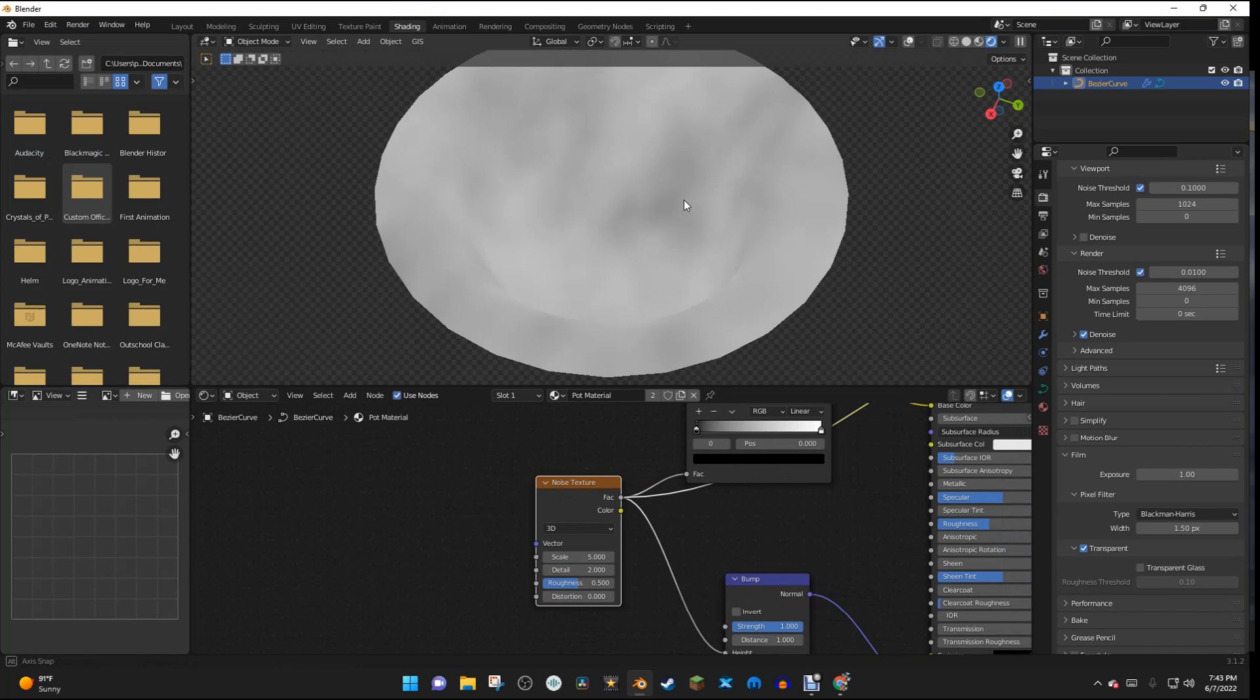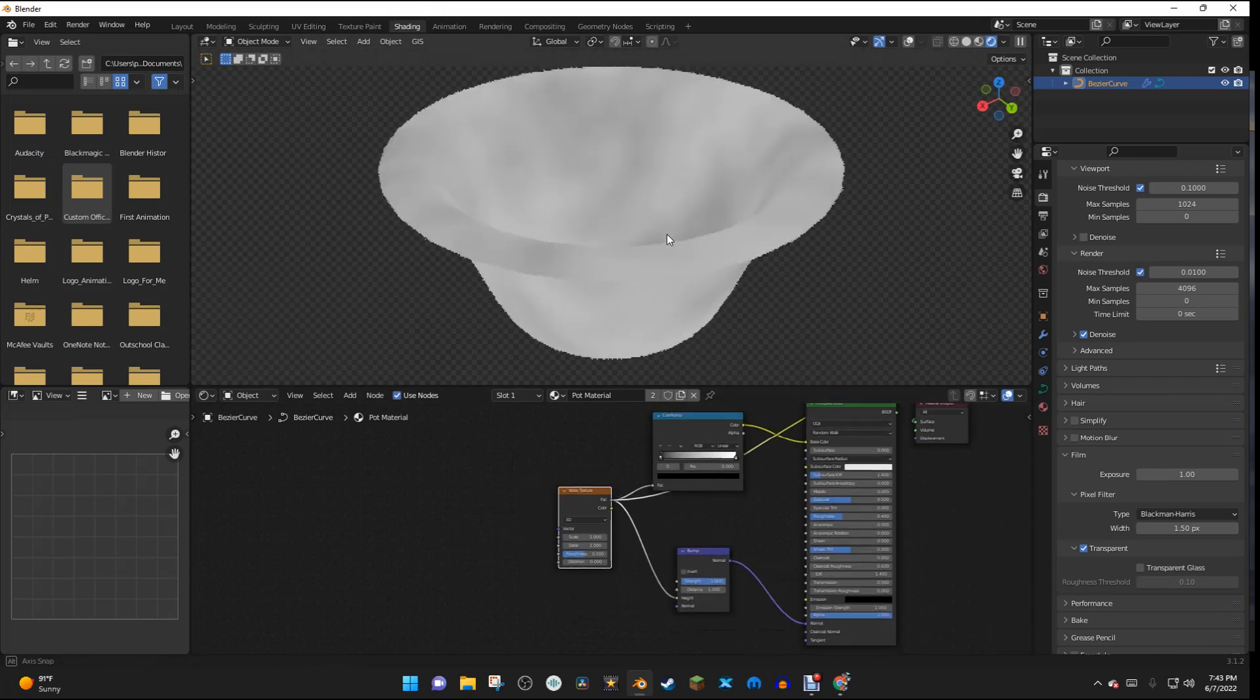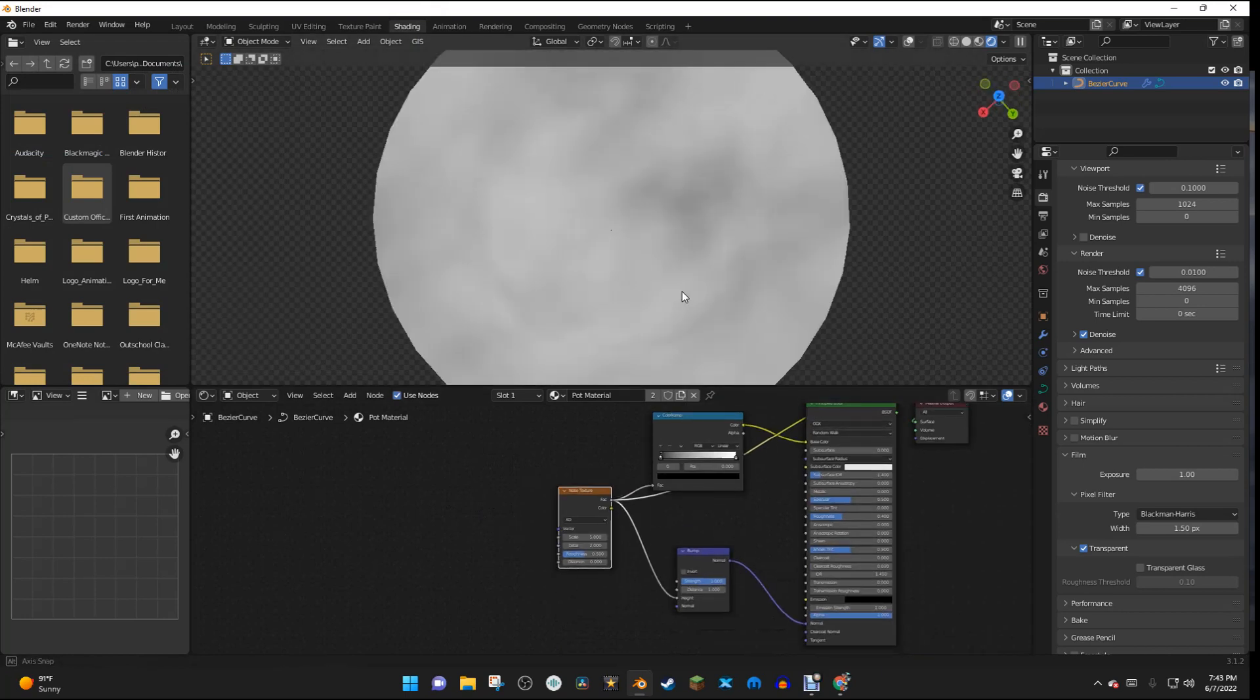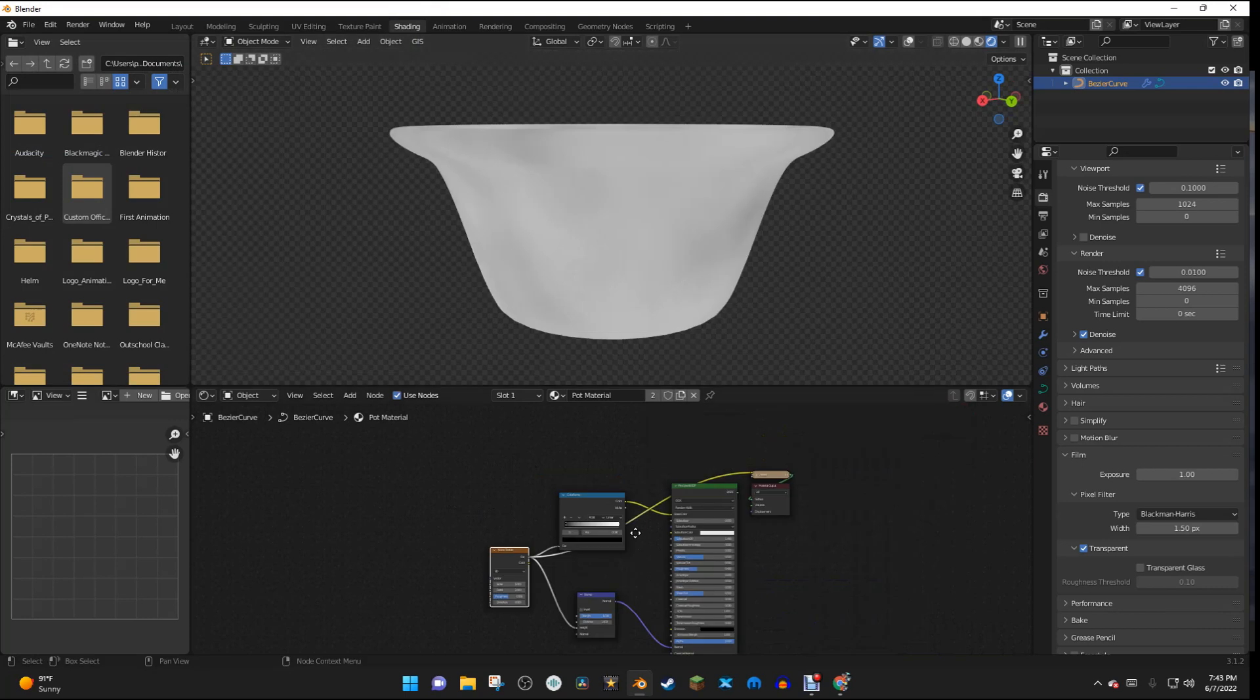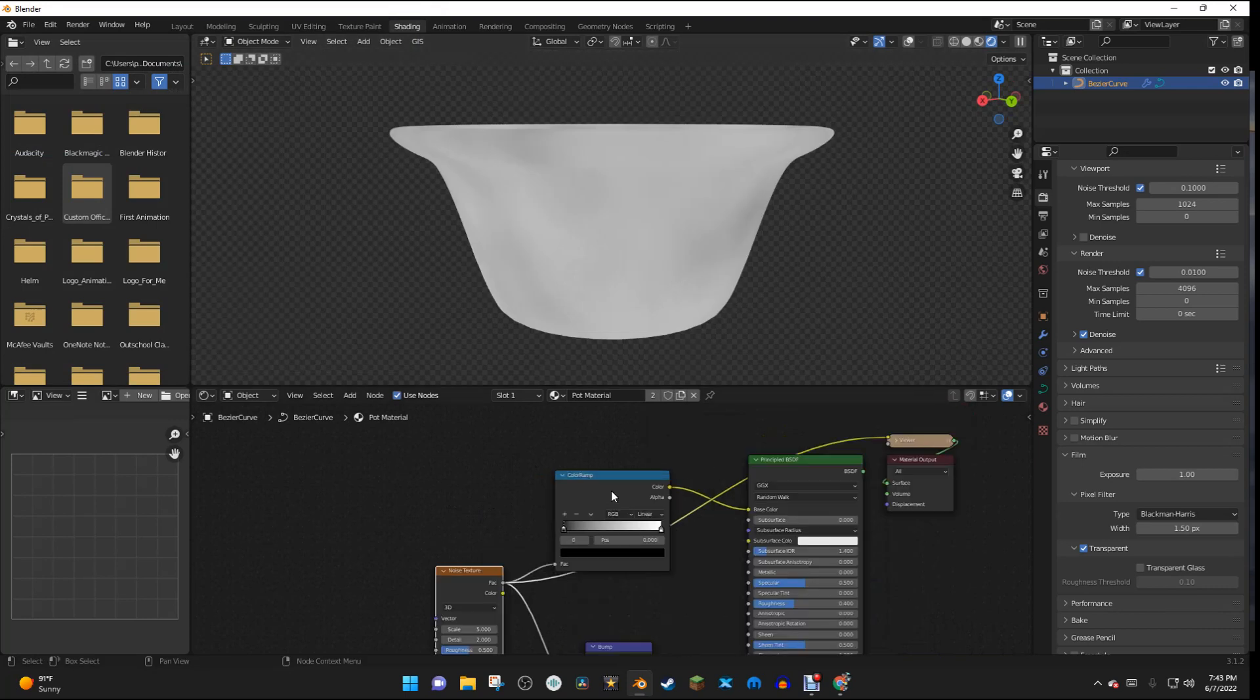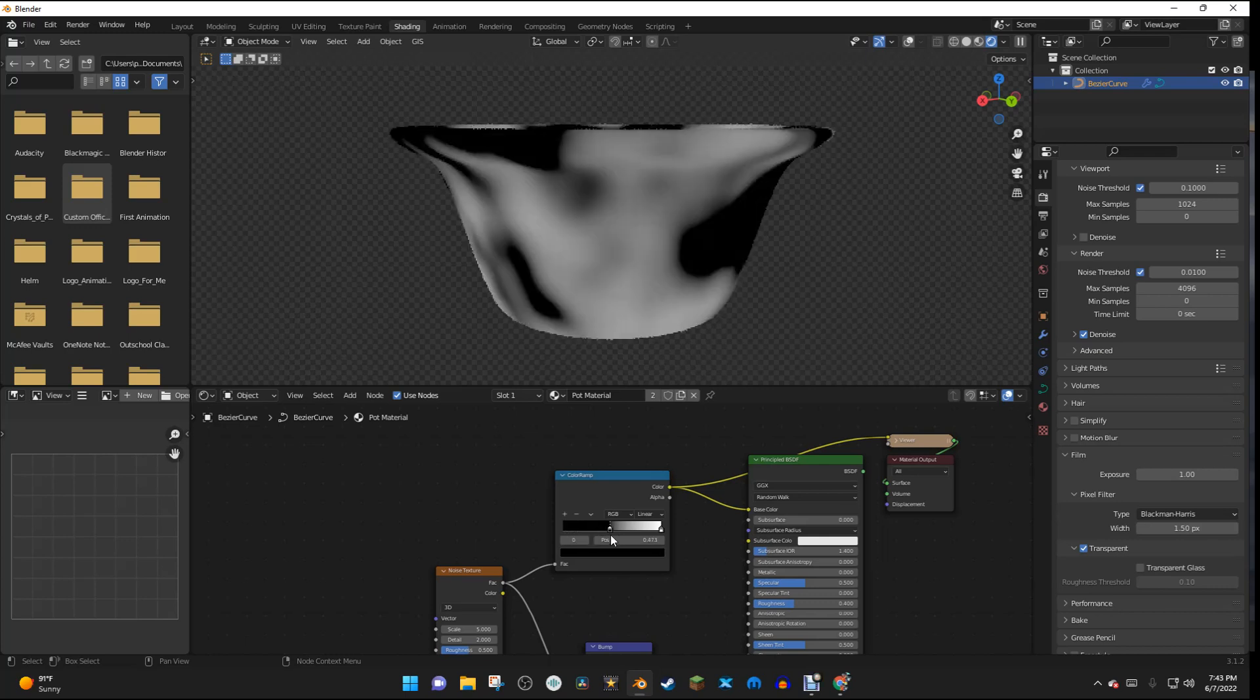And you can see it's kind of hard to see everything, so I'm going to go to the Color Ramp, Ctrl-Shift, and click on the Color Ramp. And then I'm going to slide this up so we can see this in more detail.